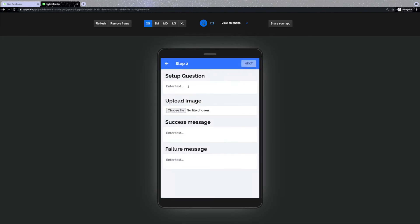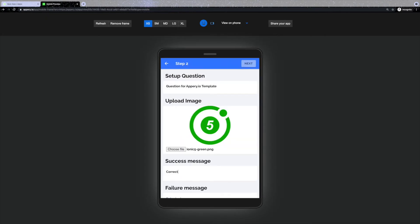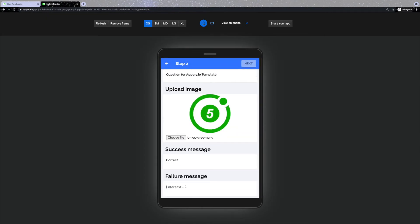Step 2 includes the question itself, an image upload, and explanatory messages for correct and incorrect scenarios.